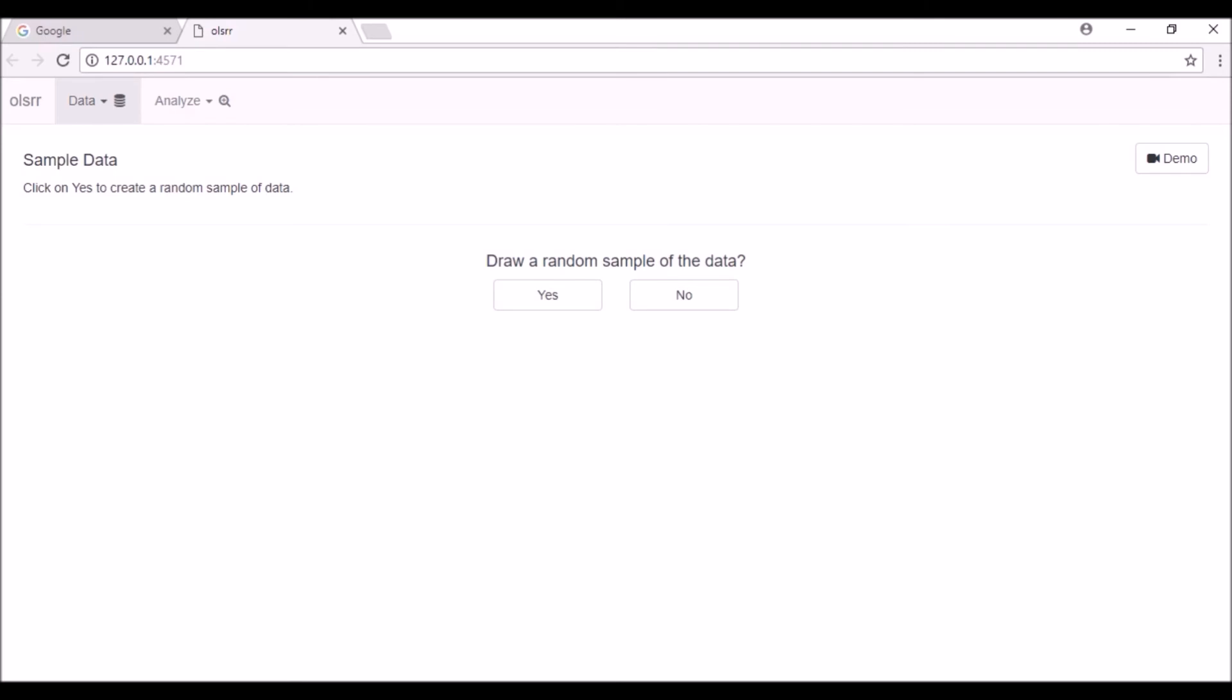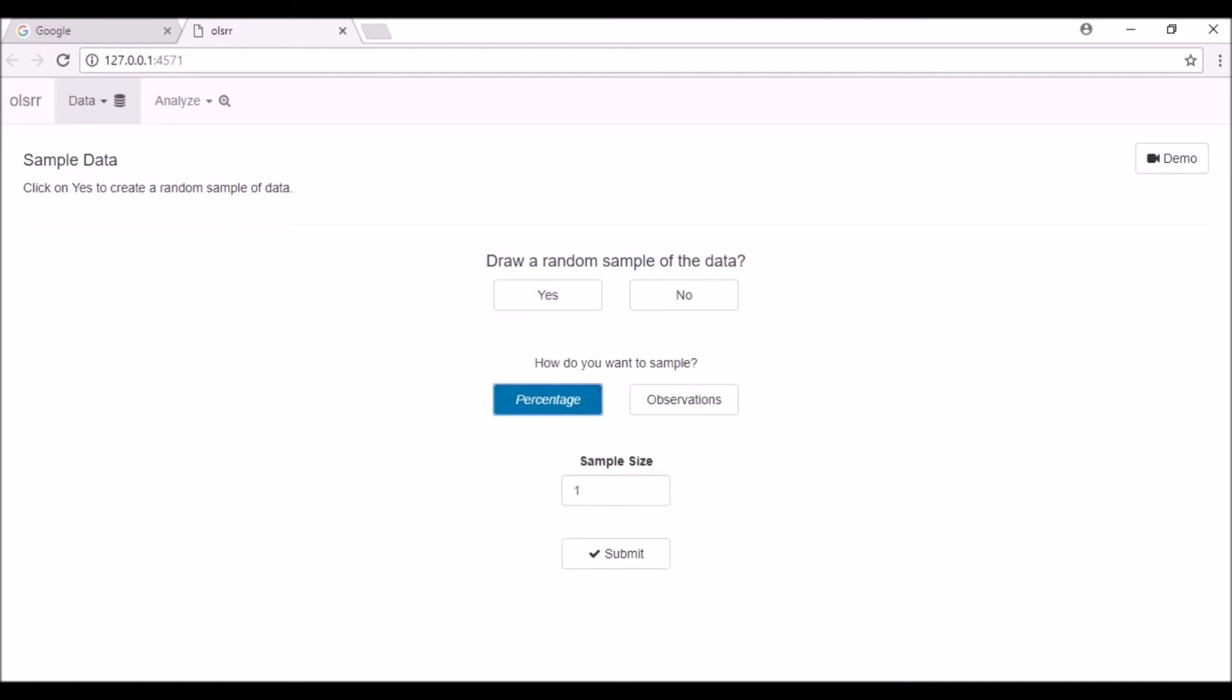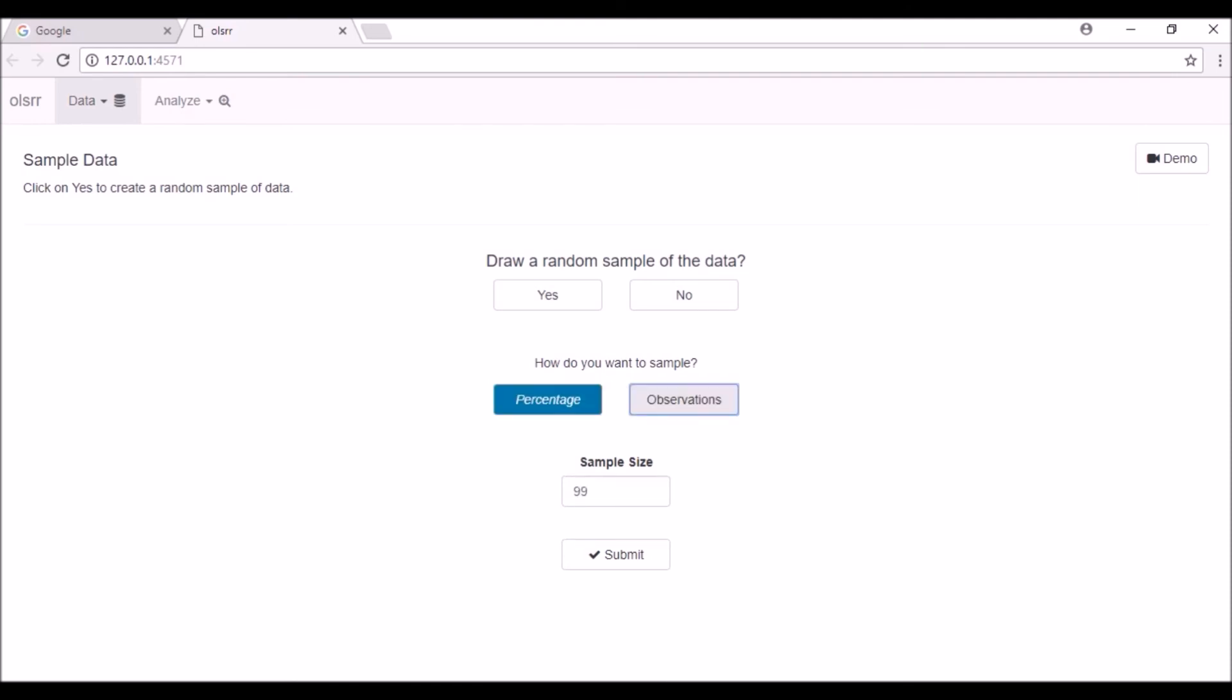You have now reached the data sampling tab. Here you can generate a random sample of your data set. Click on the no button if you do not want to generate a random sample. Click on the yes button and you can choose between two methods to sample the data. Click on the percentage button if you want to sample a certain percentage of observations or click on the observations button if you want to sample a certain number of observations.